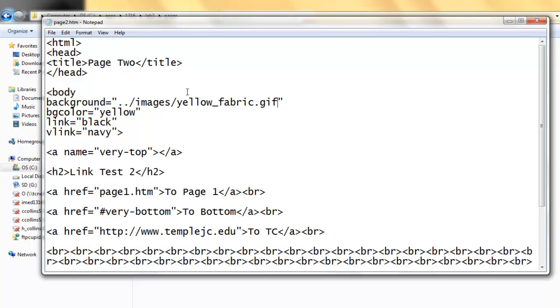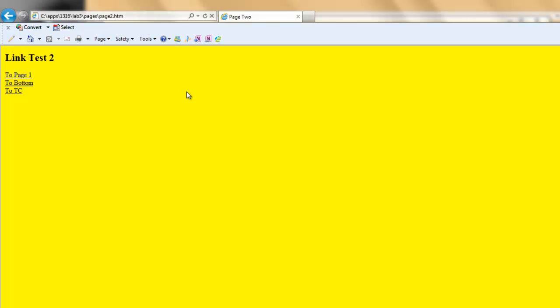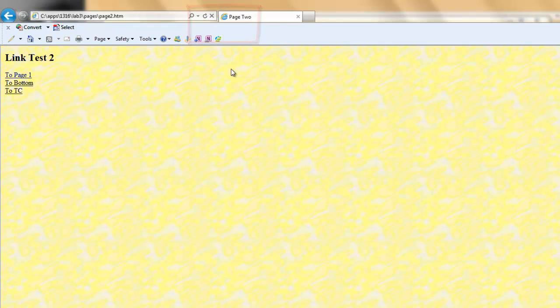Control-S. Switch to the browser. F5 or refresh. I now have my background.